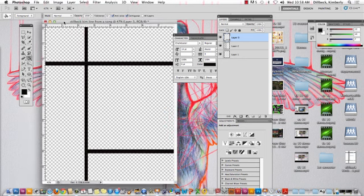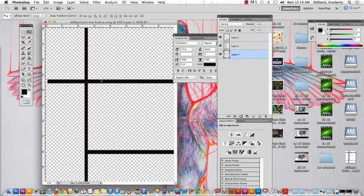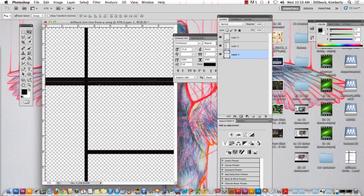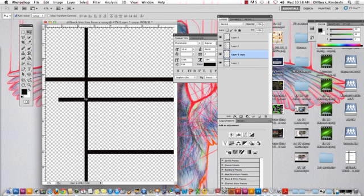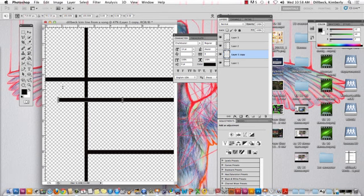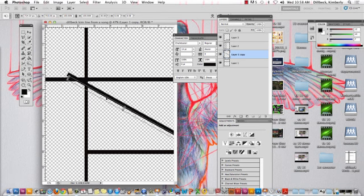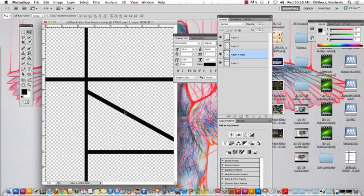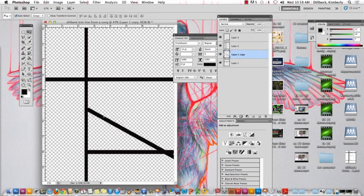The fact that they're all on their own layers gives me the ability to drag them, copy them. I can rotate them by Command-T, right? That's a free transform. If I want to have a line on a diagonal. So you can do a lot as long as you're on separate layers.